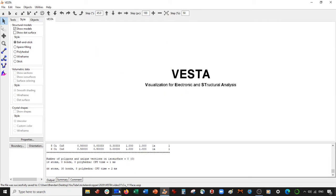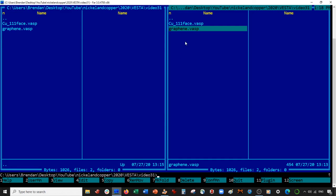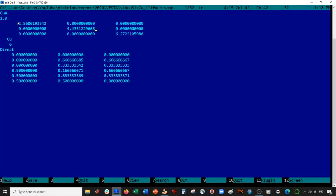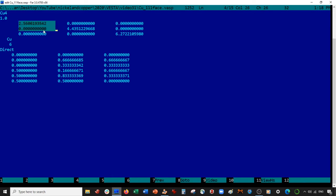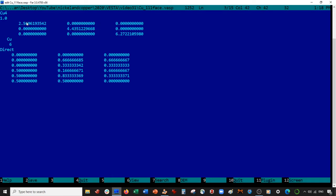Then I'm going to come here to my text editor and I'm going to go to the copper 111 face that I have. That's the VASP file for the copper where the 111 face is exposed in the C dimension. I'm going to copy these A and B unit cell vectors.